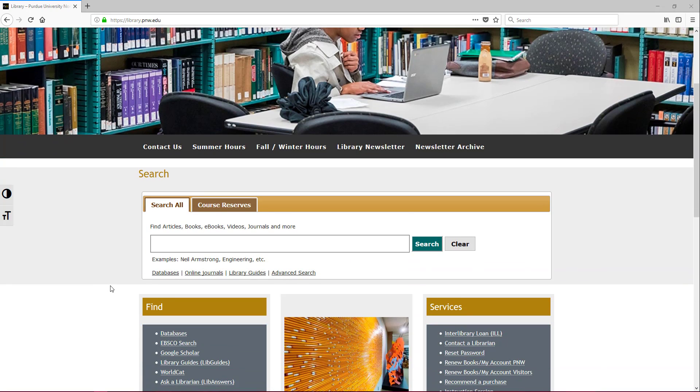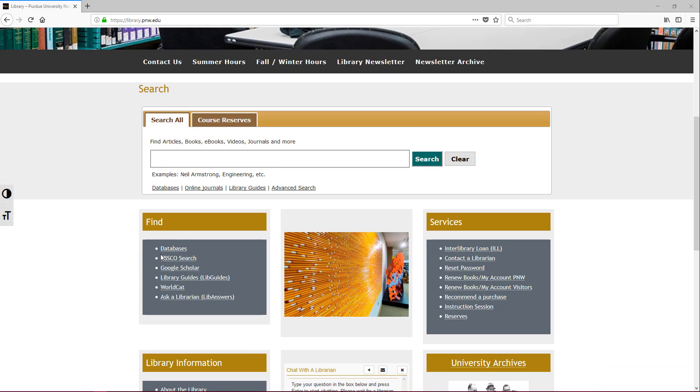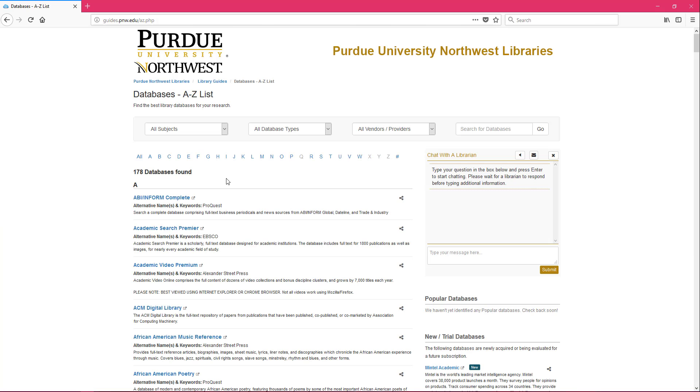To get to Science Direct, we're going to go ahead and click on Databases under the Find section of the library website. And we're brought to the A to Z database list.